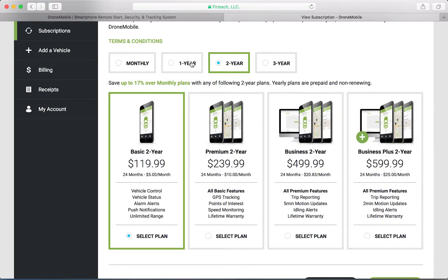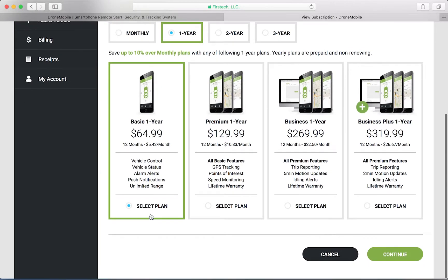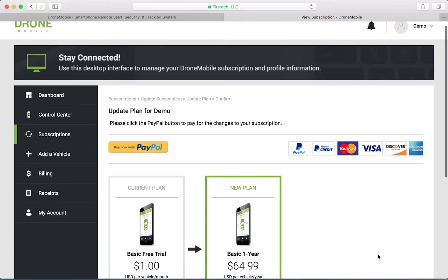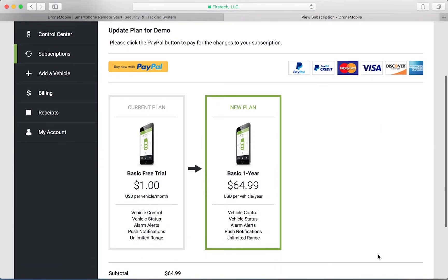We're going to select our basic one year plan. Next, we'll see a checkout screen, which will show the payment amount due for this subscription.